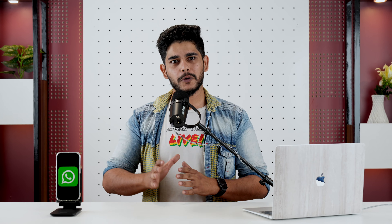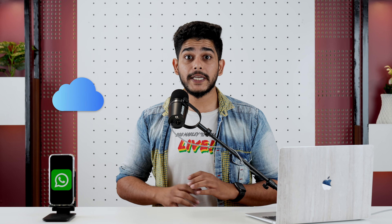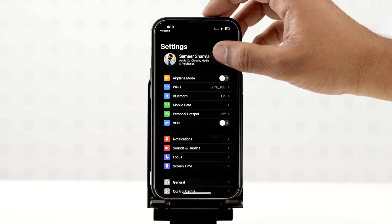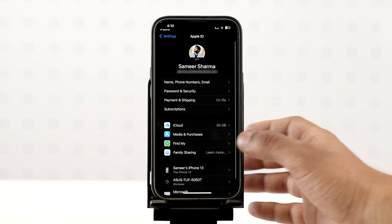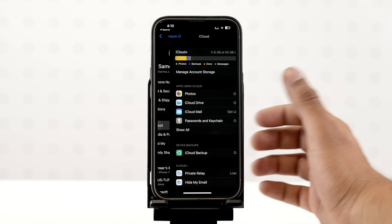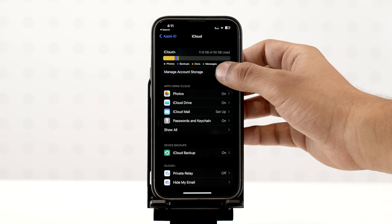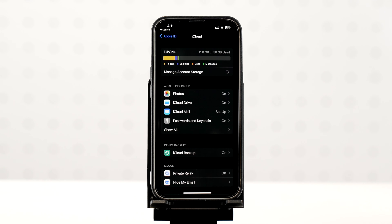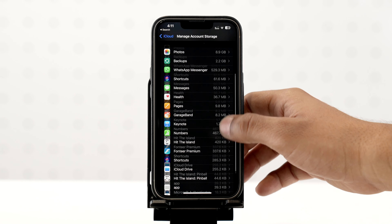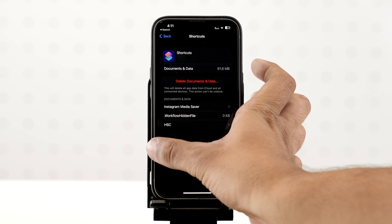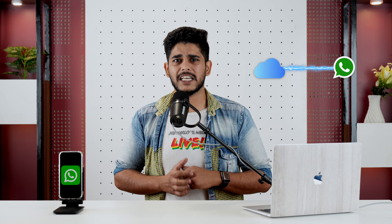First and foremost, you should check in your iPhone how much space is in your iCloud. To do that, go to the Settings app, tap on your Apple ID, and select iCloud. Now you will know whether you have enough storage space in your iCloud. If your iCloud is full, I suggest you delete some data, otherwise your WhatsApp backup will not sync to iCloud.